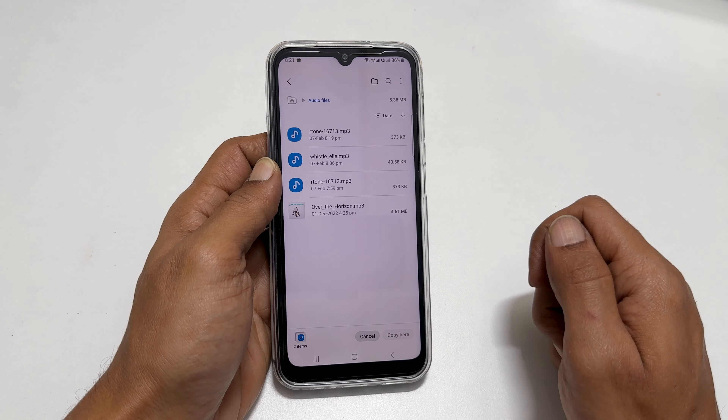To assign the custom tone or MP3 as a notification sound, go to Settings, then Sounds & Vibration, and tap on Notification Sound. You will find the new sound in the custom section. Select it to set it as a notification sound.